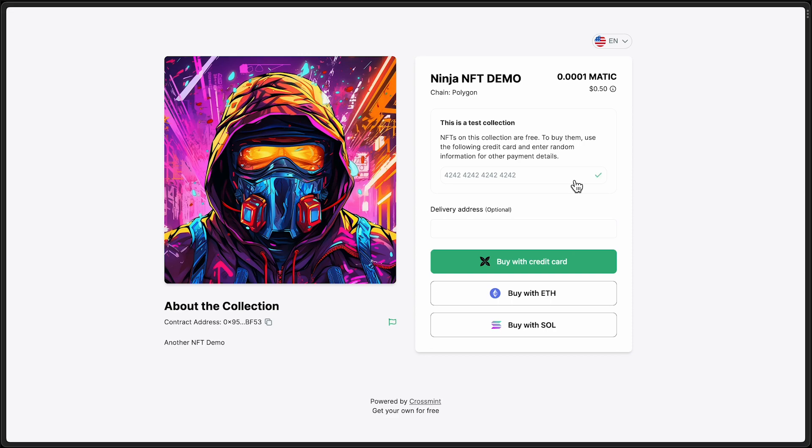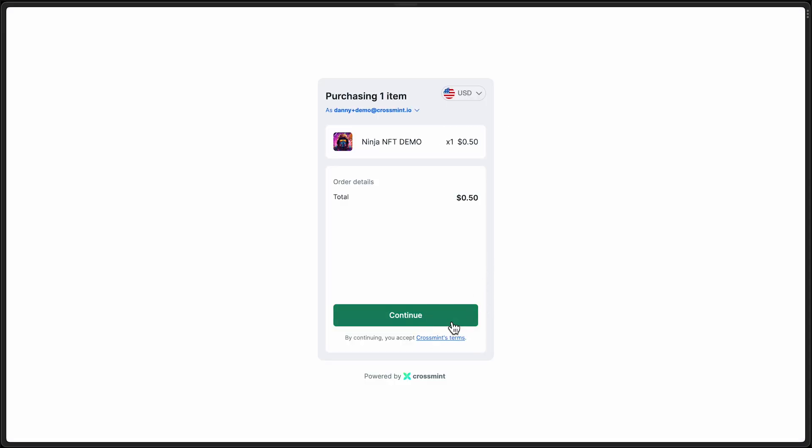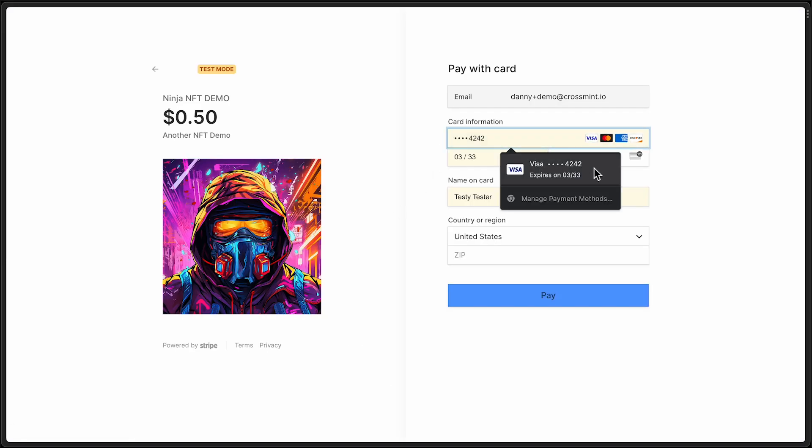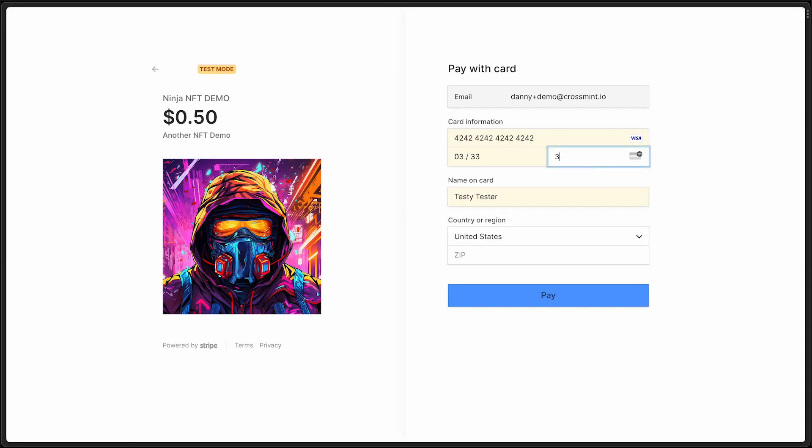Since we are in our staging environment and pointing at test networks, you can purchase with a test credit card. All right. Here we go. And you can use any valid data from here on out.